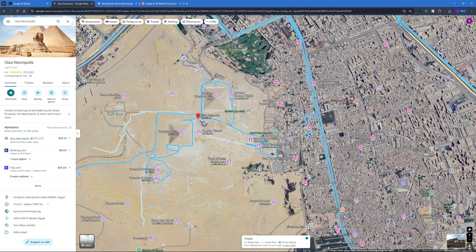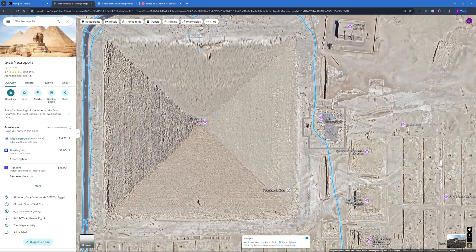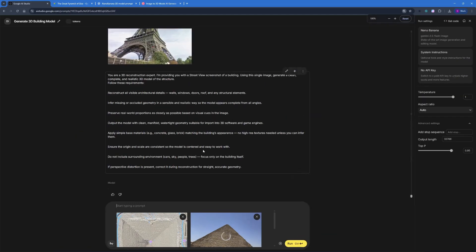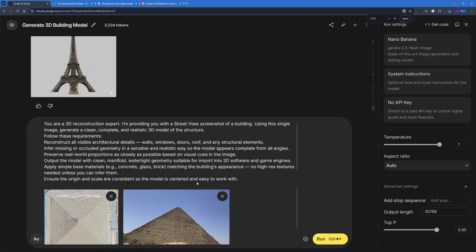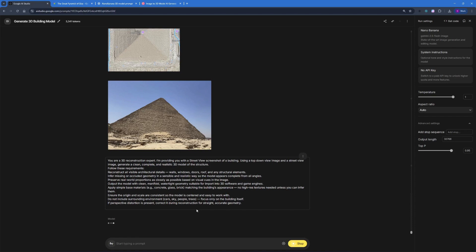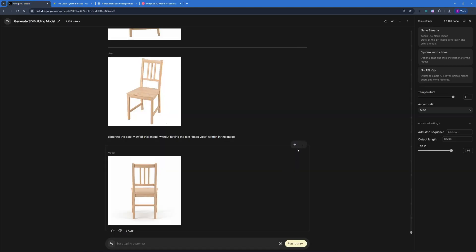For the next example, I'm going to choose the Giza Pyramid — I'll zoom in and take a screenshot of the top view, then a Street View screenshot as well. I'll drop both screenshots into Google AI Studio and paste in the prompt. You do need to change something in the prompt: since we're now using two images, remove the single-image reference and say 'using a top-down view and a street view image, generate a clean, complete, and realistic 3D model of the structure.' Then just run it.